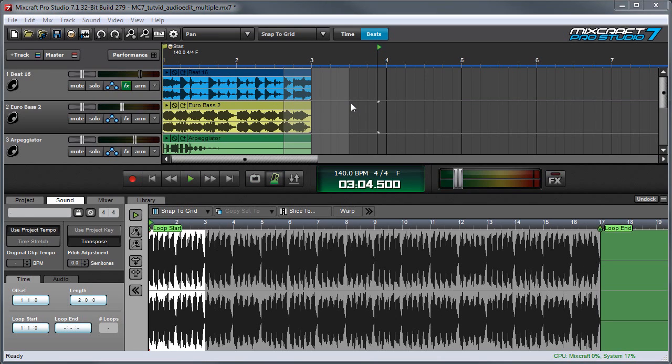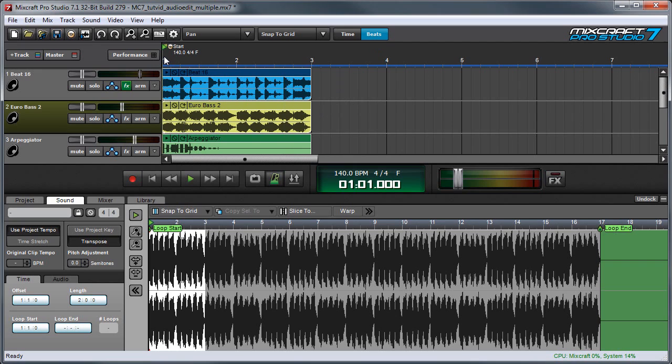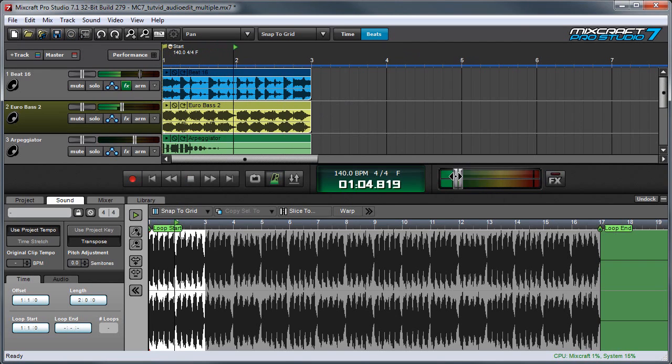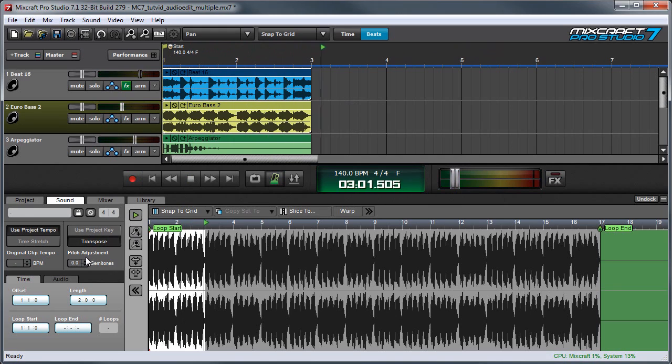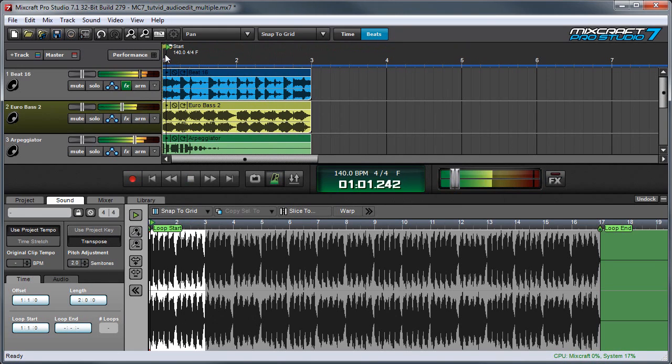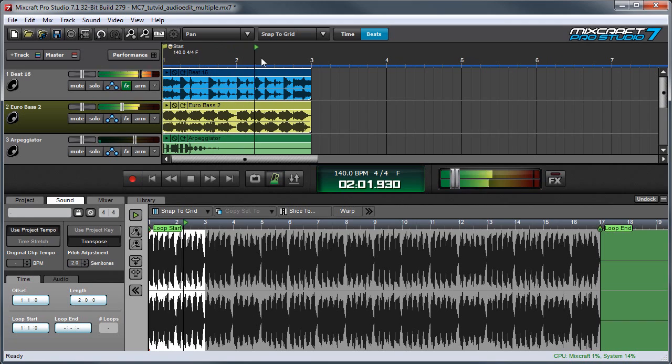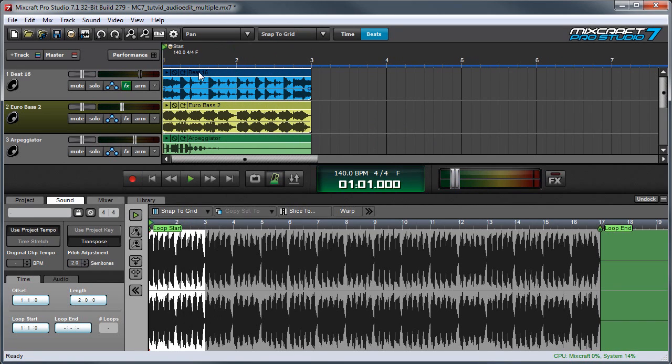Another useful thing we can do with multiple clips is to transpose. So let's say for example, I've got this playing in the regular key. I'll take this up two steps. And this can be useful for assembling songs.